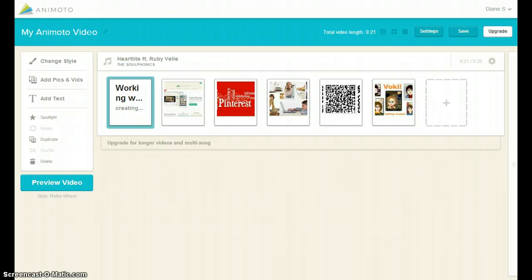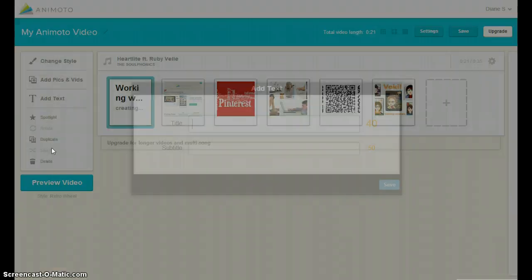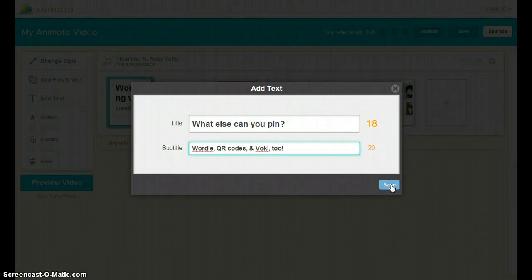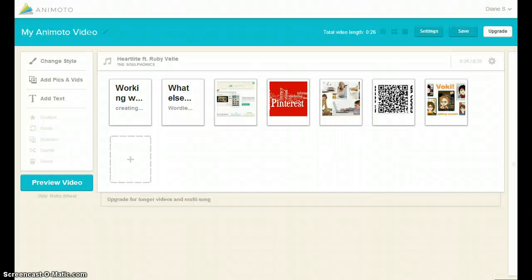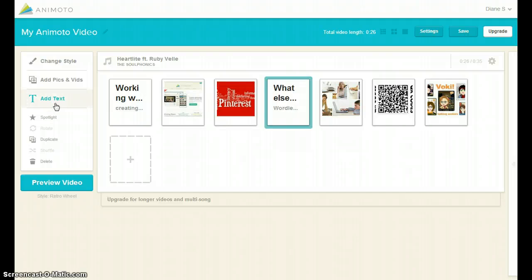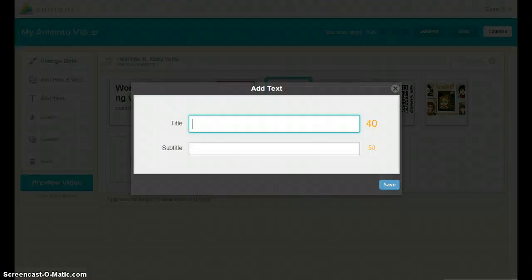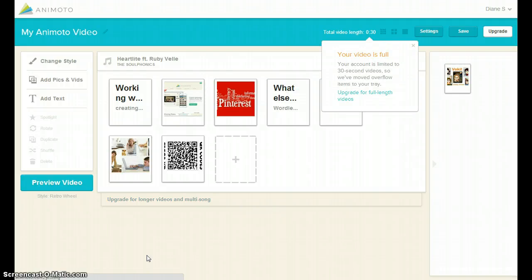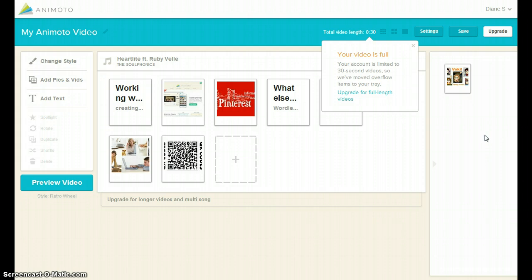For this project, I am going to add a second text box for information and a final text box to close the video. Notice that the third text box puts this project over the allotted 30 second time limit. It is automatically moved out of the work area. In order to include the ending text, it will be necessary to remove one of the images.